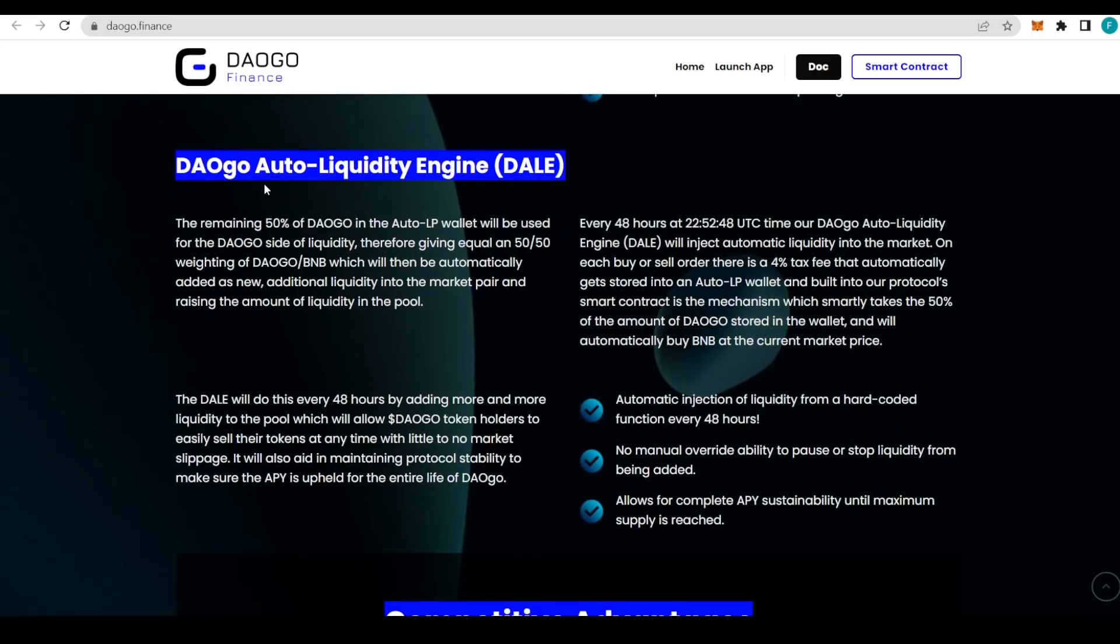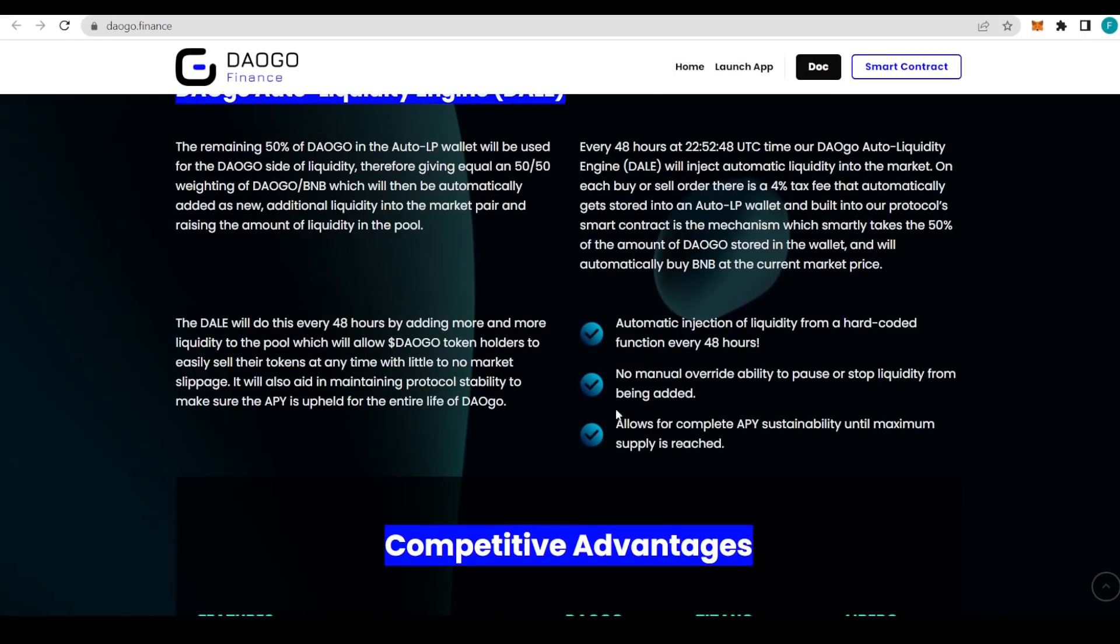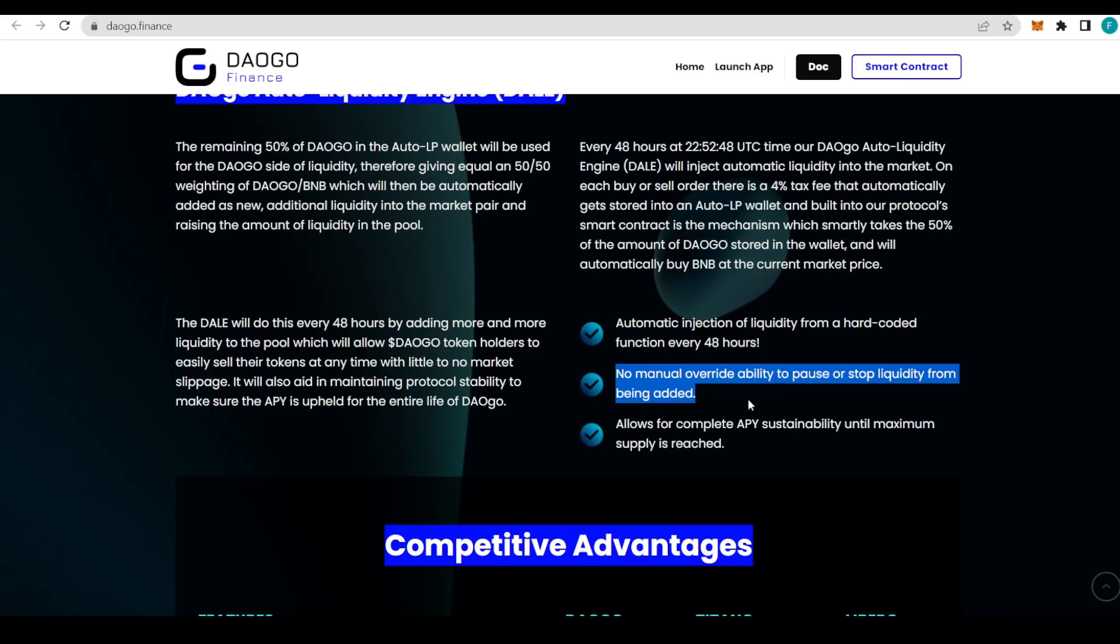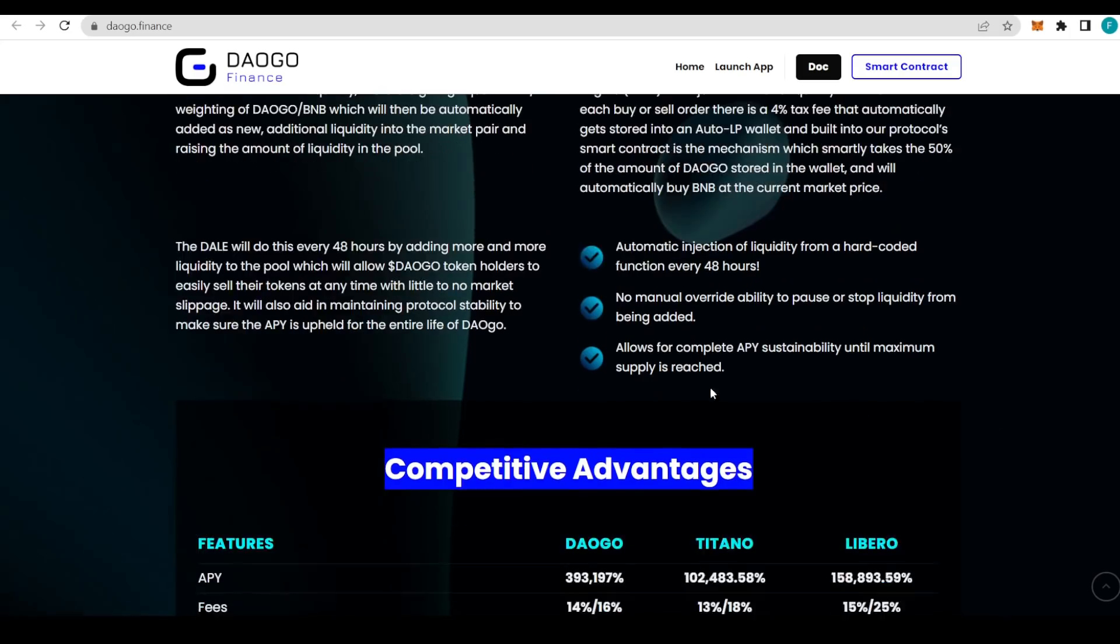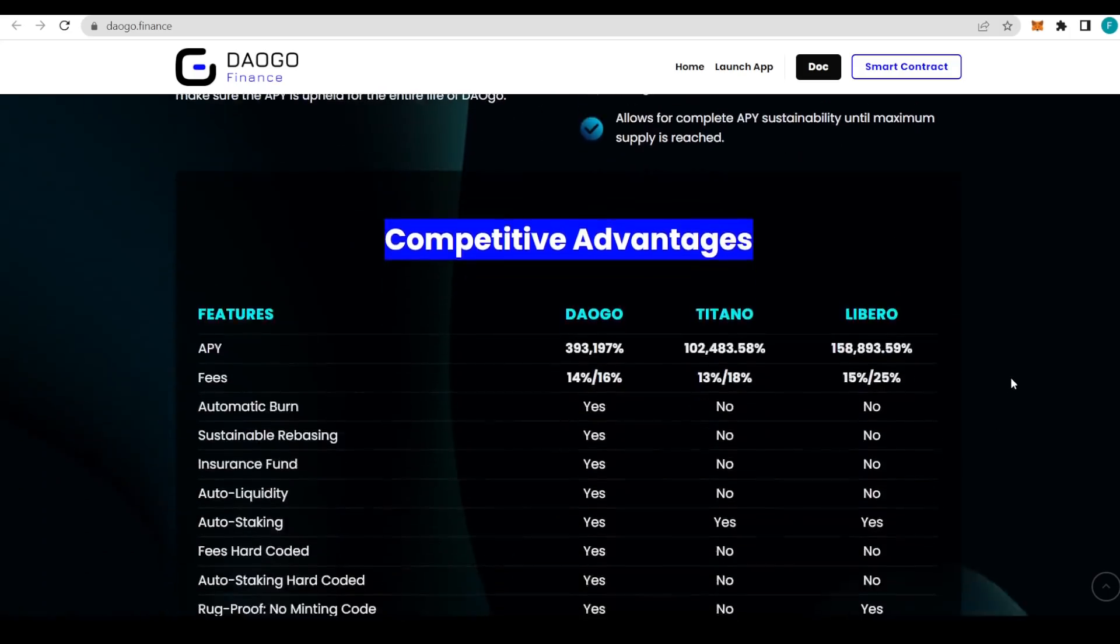We have the DAOGO Auto Liquidity Engine with automatic injections of liquidity in a hard-coded function every 48 hours, with no manual override ability to pause or stop liquidity from being added. That's really important—that way you know it's secure and there's no way the creators of the project can just take out everything. Everything is hard-coded and it's a function of 48 hours. It allows for complete APY sustainability until maximum supply is reached.